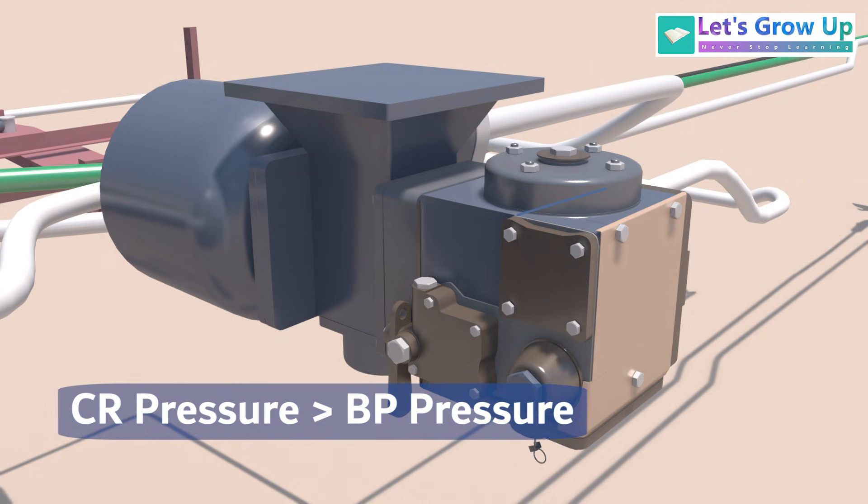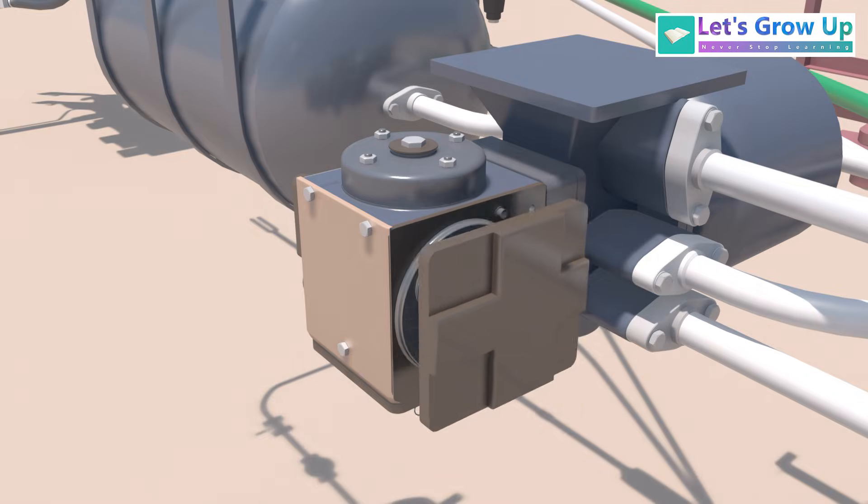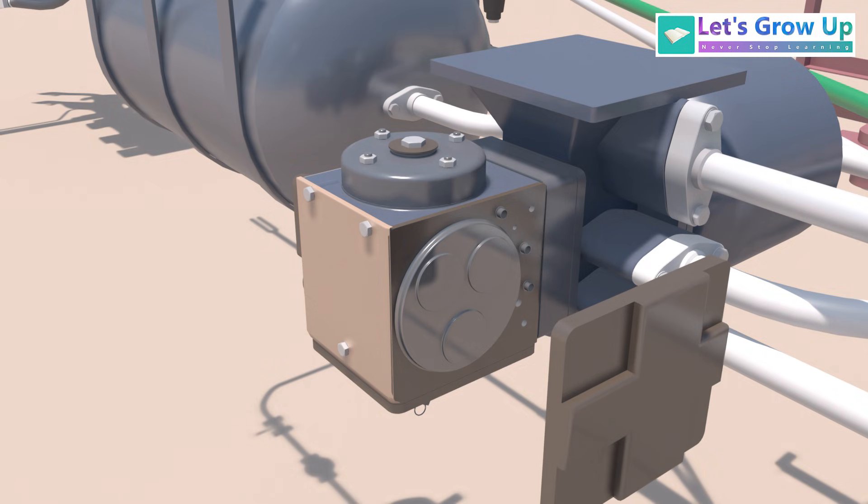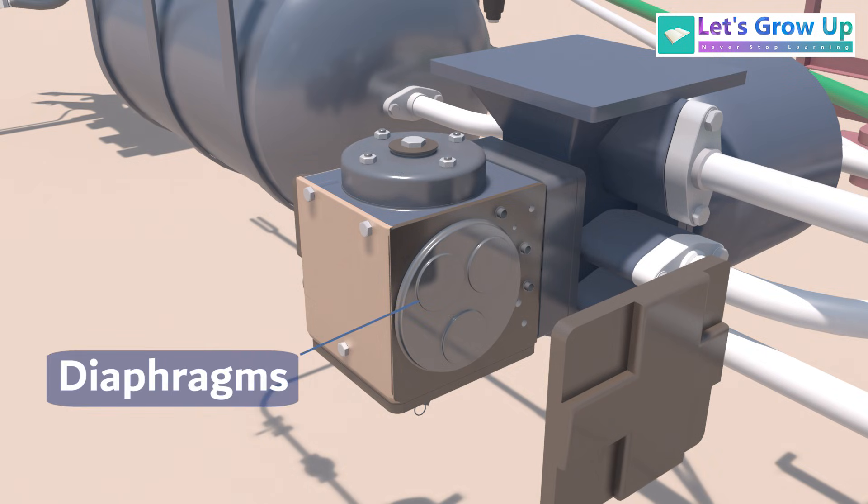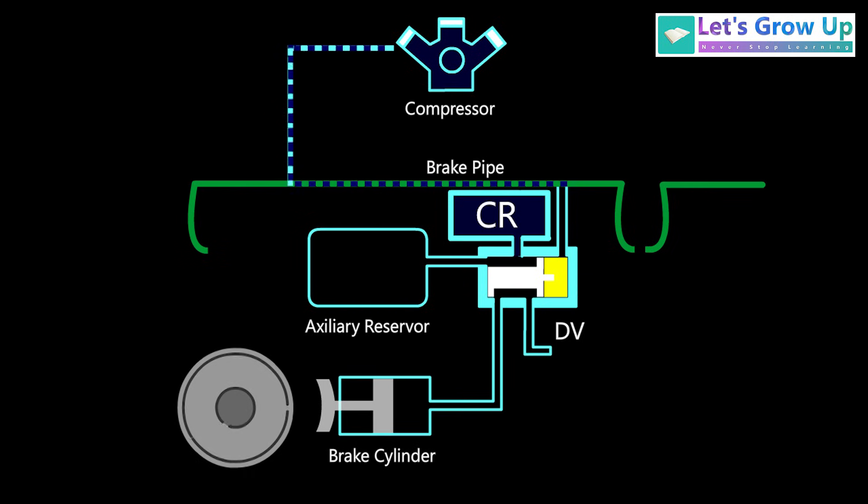This differential causes the DV's internal mechanism, including its diaphragms and pistons, to operate. The diaphragm is essentially a flexible, disc-shaped membrane that allows the auxiliary reservoir air pressure to flow into the brake cylinder. To understand this matter, you can see this animation.